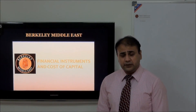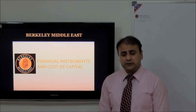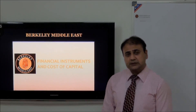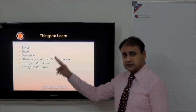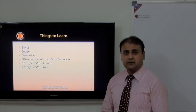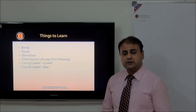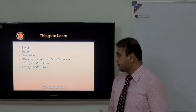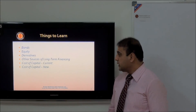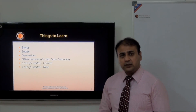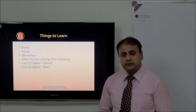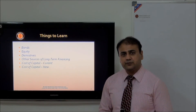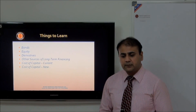This is the CMA Briefly video series. Today we are going to discuss Unit 5 of CMA Part 2. The unit name is Financial Instruments and Cost of Capital. Broadly, we are going to discuss these major topics, but let me give you a clear idea of what we are going to cover.